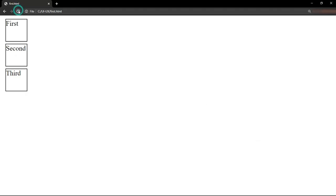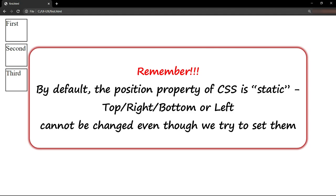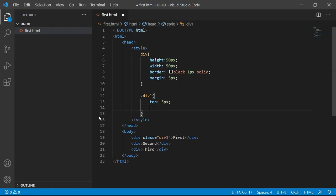As you can see, there is no change in the output. The reason is that by default, position is static. That means the position property of CSS is static. When it is static, no top, bottom, right or left values are applied on any element.